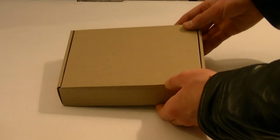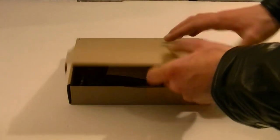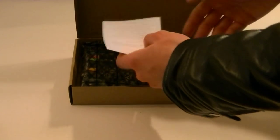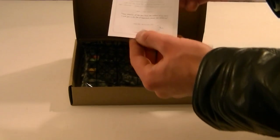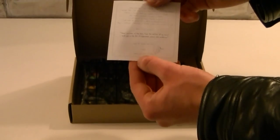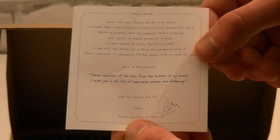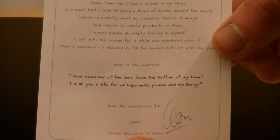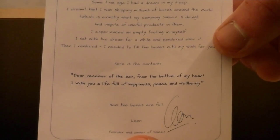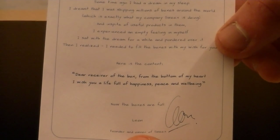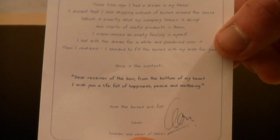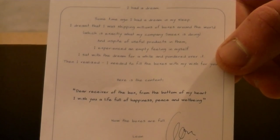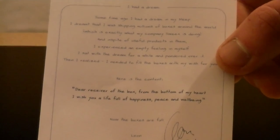Now inside the box is another box. Right on top you get the nice letter from the founder and owner of Suix called Leon. In the end it says, Dear receiver of the box, from the bottom of my heart I wish you a life full of happiness, peace and well-being. Thank you, Leon.